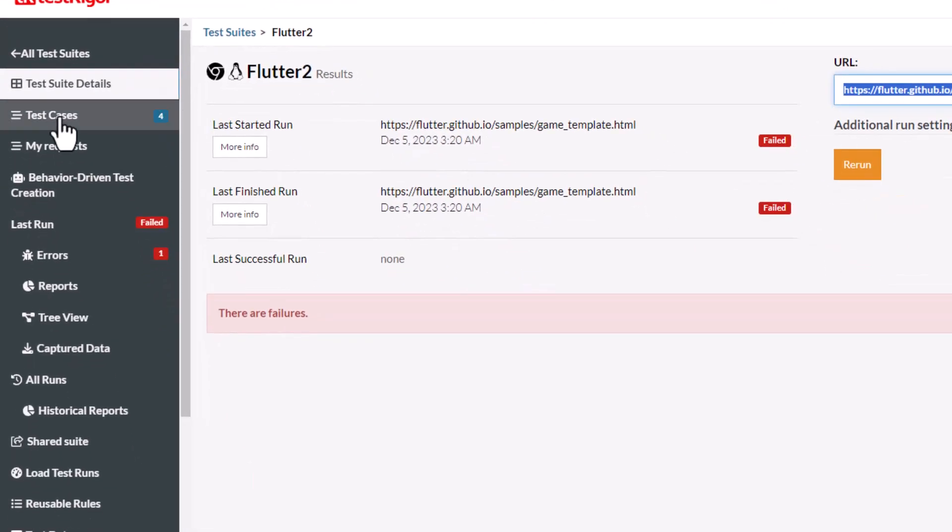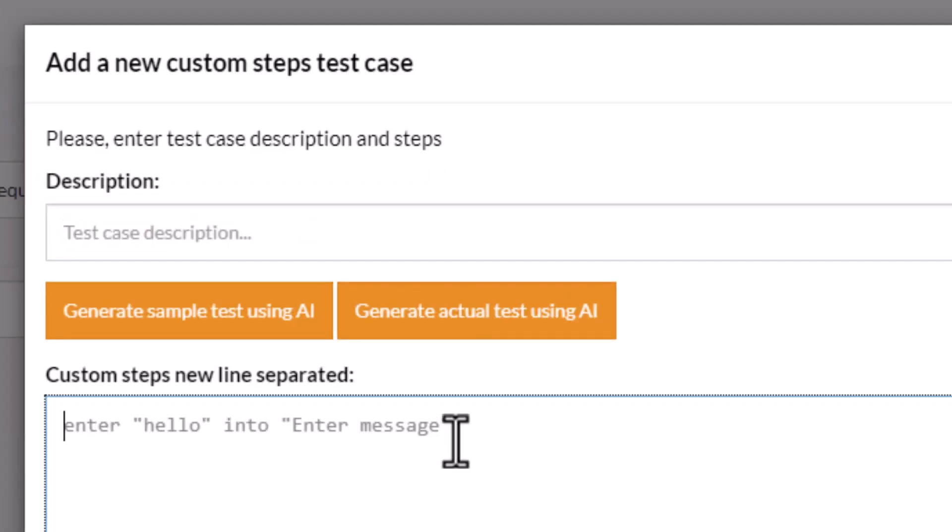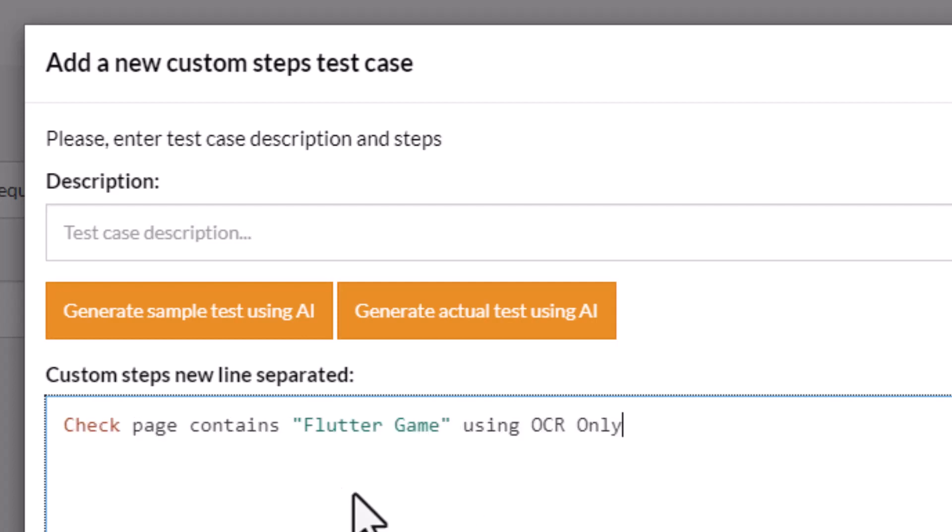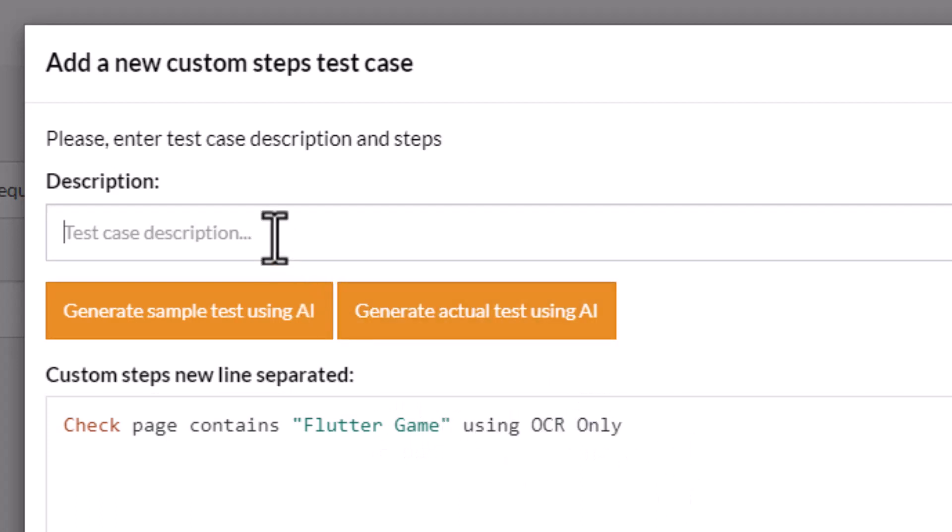Let's go over to TestRigor and create ourselves a brand new test. There's some AI stuff that it can now do, but that's going to be a video for another day. So what we're going to do is create a brand new test and tell it just to check the page contains Flutter Game using optical character recognition. This is an OCR test of Flutter.